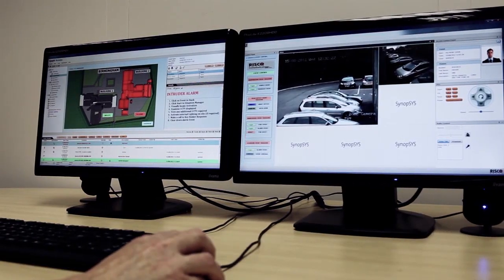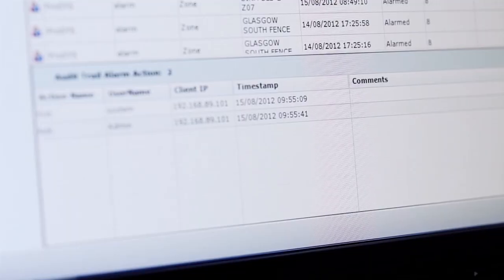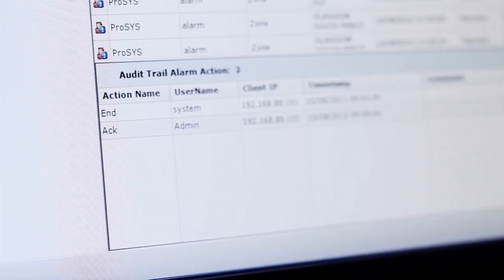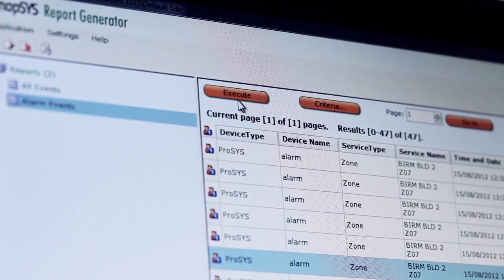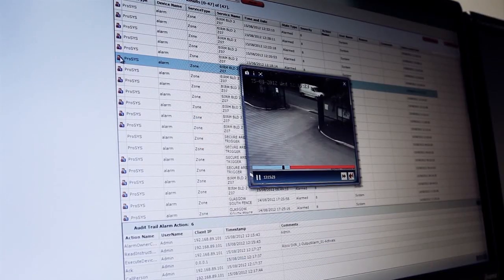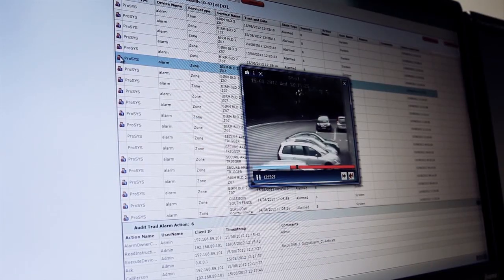The Synopsis integrated security and building management platform integrates all of Risco Group's security solutions into one single intuitive application to serve all of your security needs.